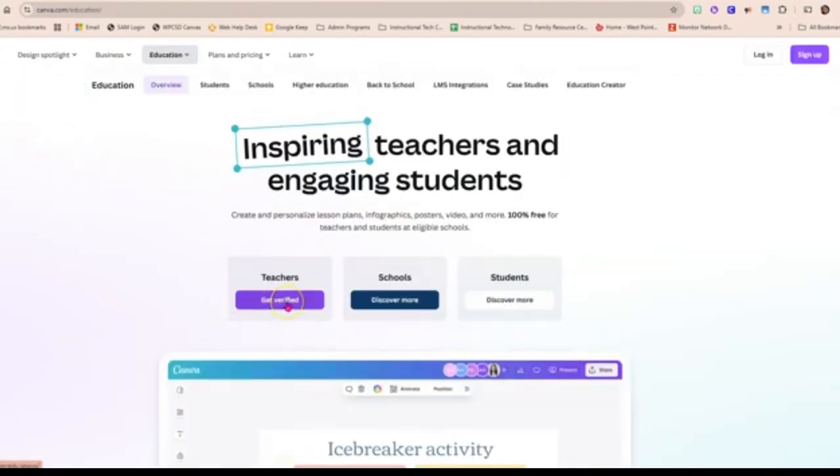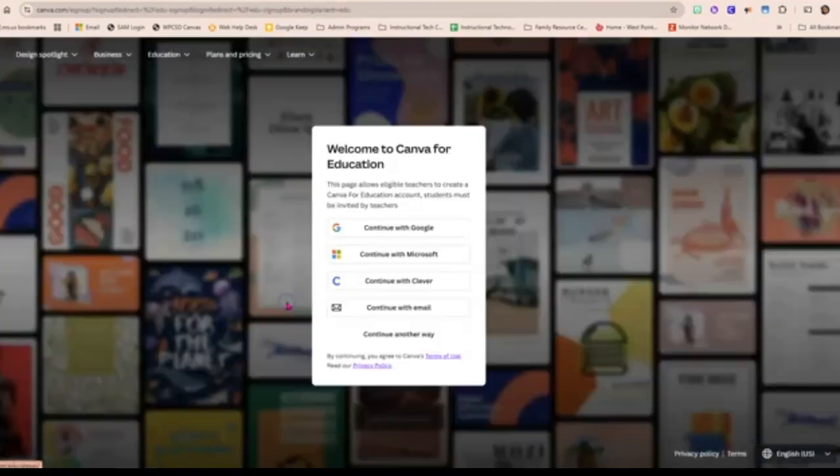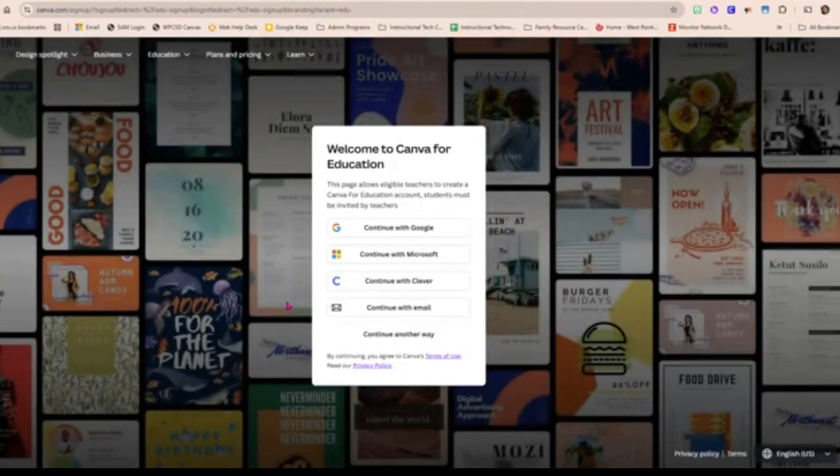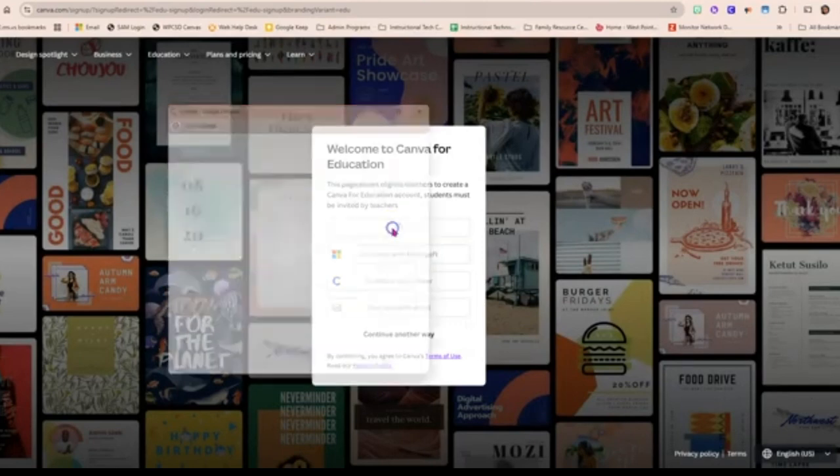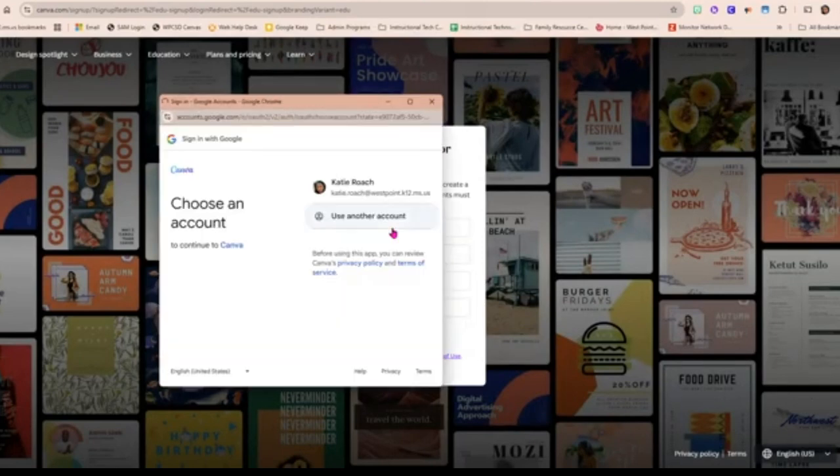At the next page, go to Teachers Get Verified. Now choose Continue with Google.